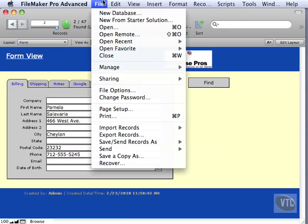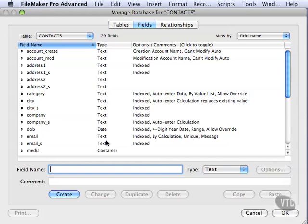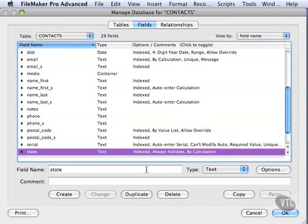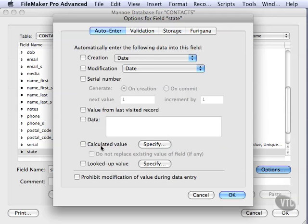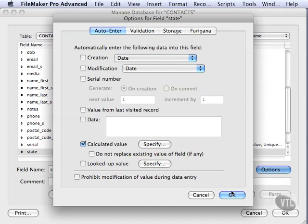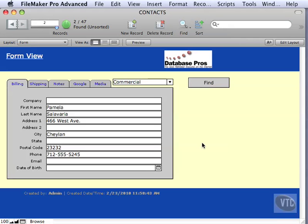So I'm going to go back into Manage Database real quickly and set my state field back to the way it was. So we're going to go into Options, Validate by Calculation, which is what I want. You don't have to have that. And I also want to go ahead and do the Auto-Enter and have this option on there. There we go. So I like that much better. We'll stick with that.